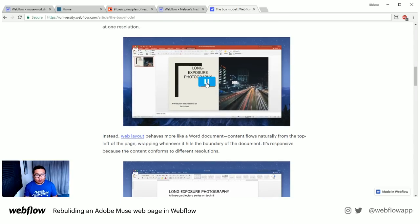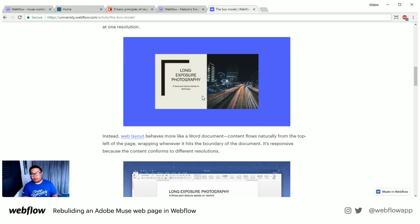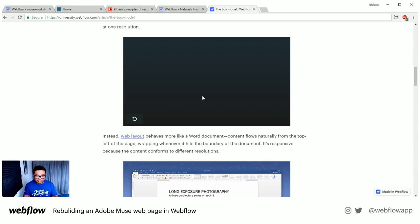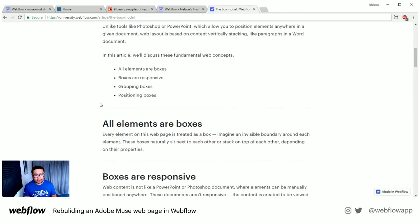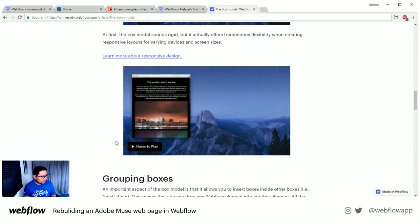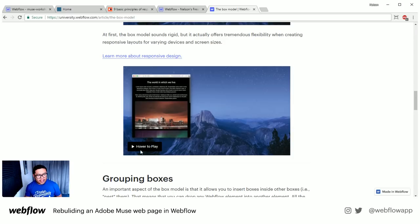You can't just put elements anywhere you want — like in PowerPoint or slides — because it's not going to look as good when it comes to a mobile responsive design. You want to position everything inside of Webflow so it's responsive.